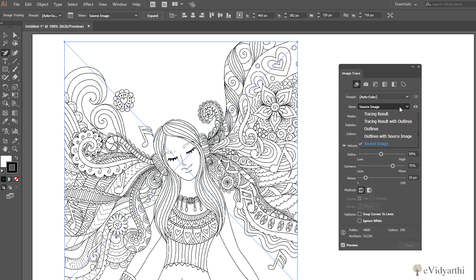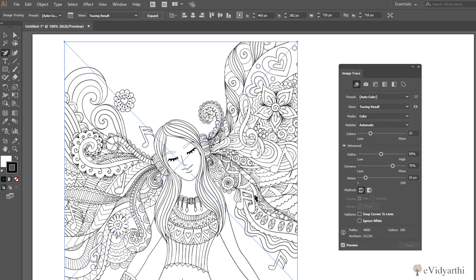If I come on tracing results, you will see it is very smooth and it is not much detailing. So one more thing we can do is basically our detailed version of gray shades are a lot more. So one thing we can do is we can increase the colors so that it will make this image also quite better.